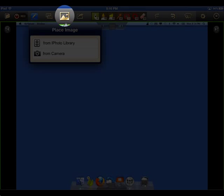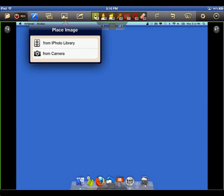This button allows you to place an image from your iPhoto library into your project or take a photo with the camera on your iPad 2 or 3 and insert it into your project.